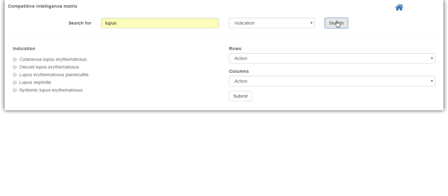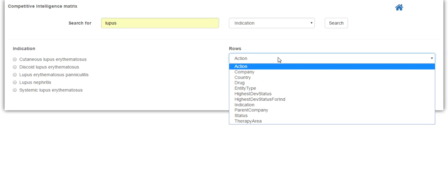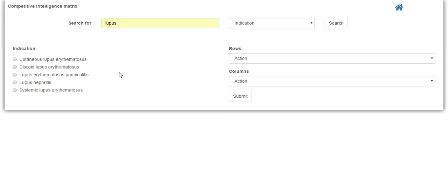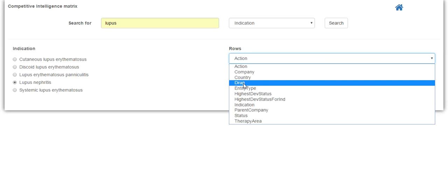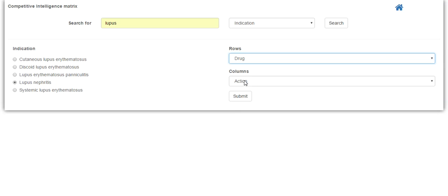Once this loads, you now need to narrow down the results. First, choose an indication on the left and then update how you want the data to display on the rows and the columns. You have several choices for both. For this demo, we will choose Lupus Nephritis and have the data displayed using the drug and the company.